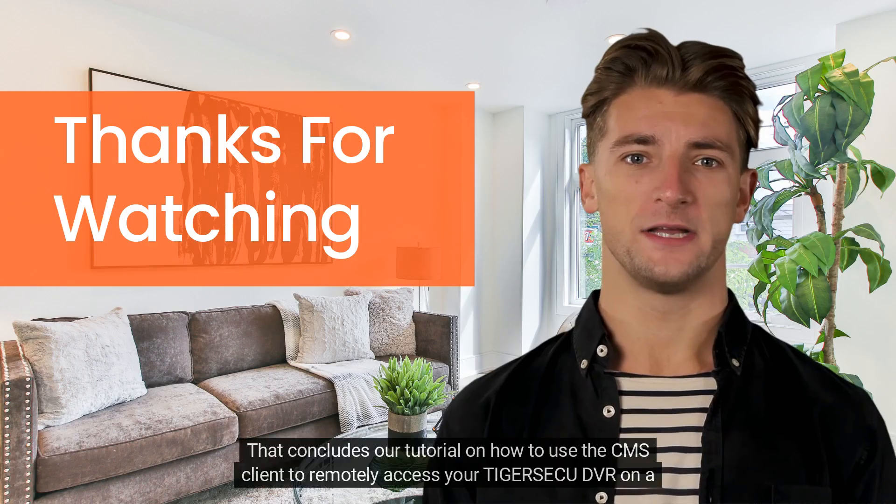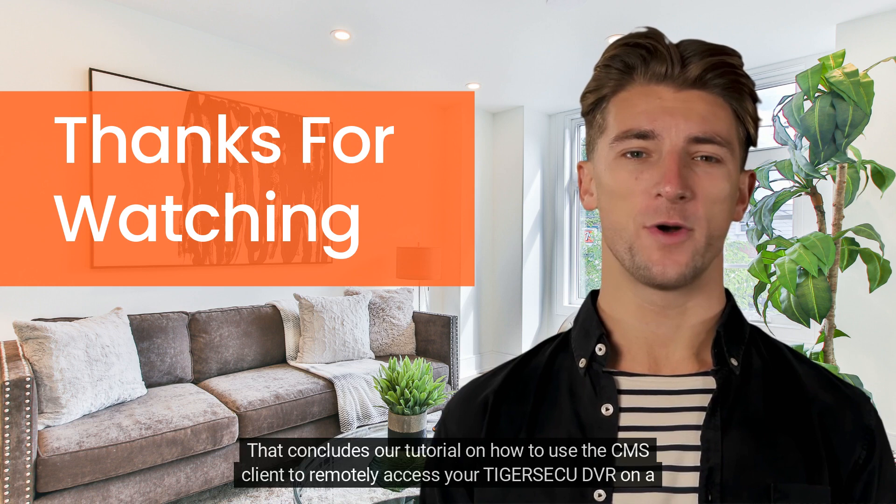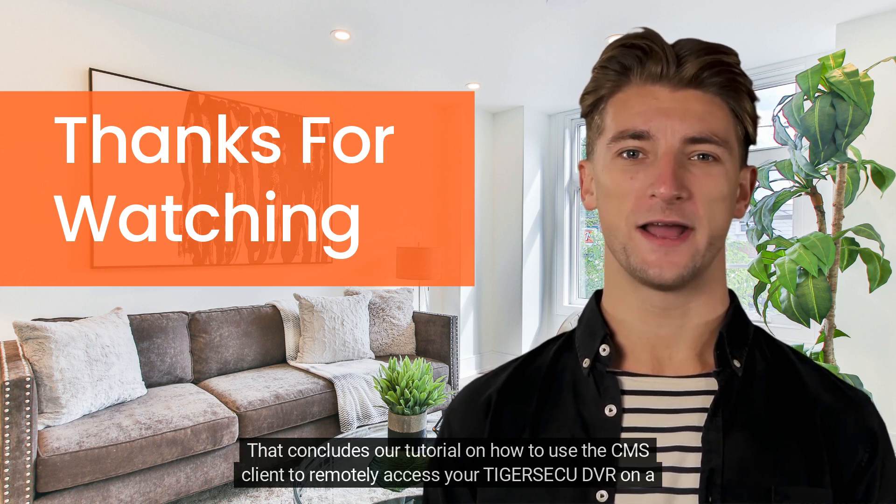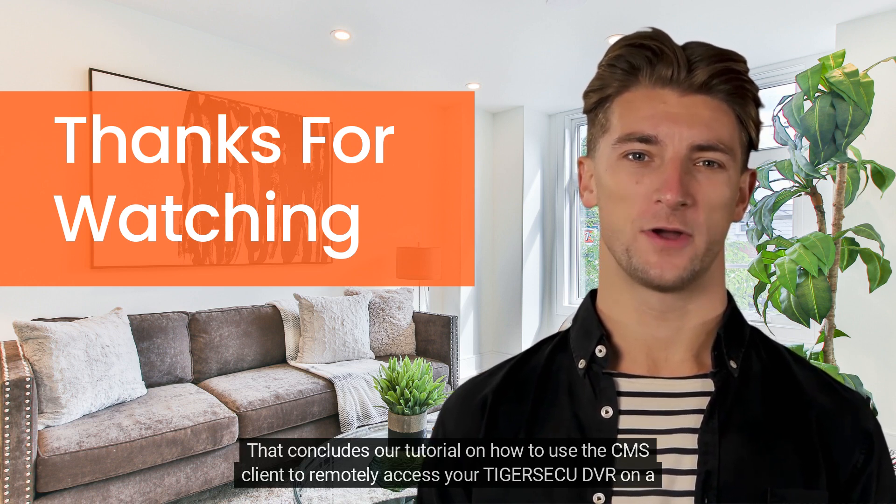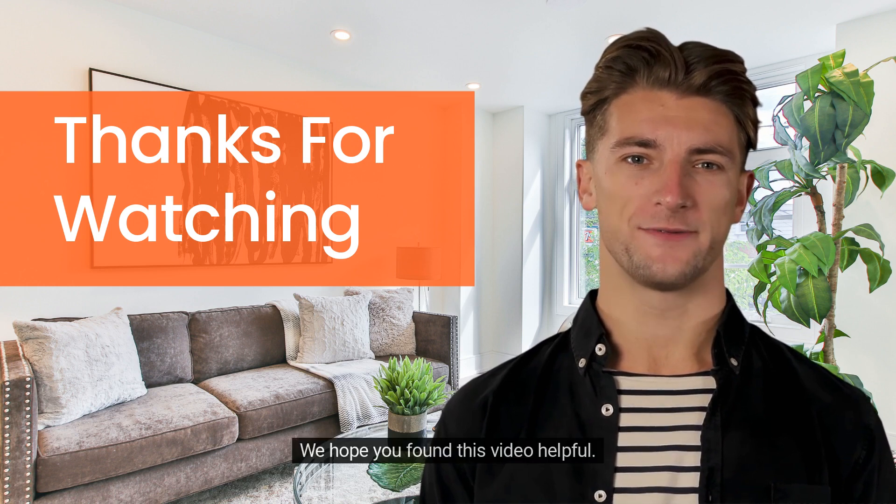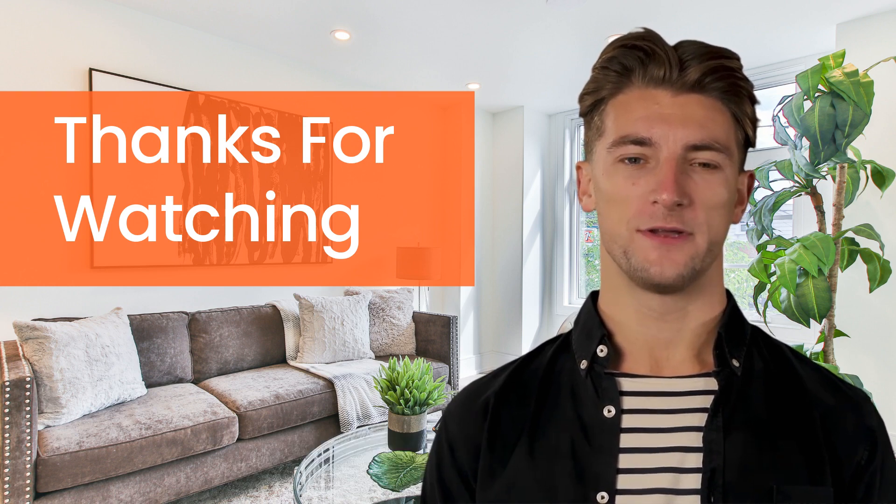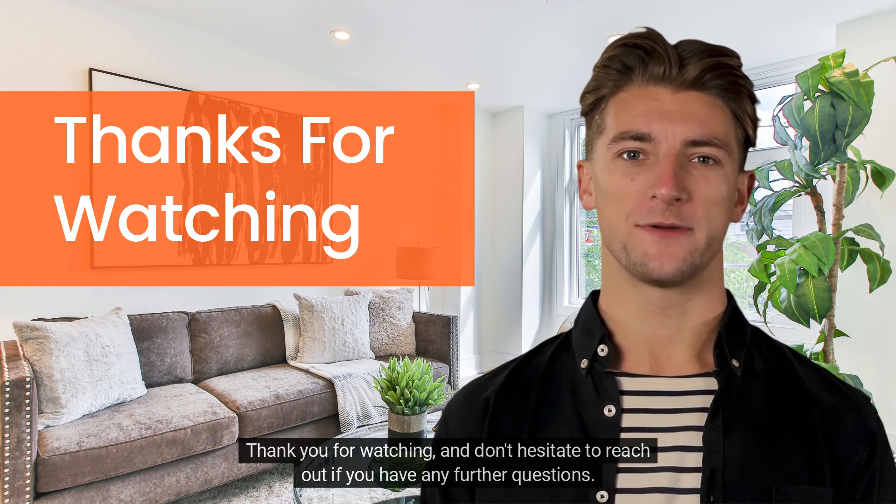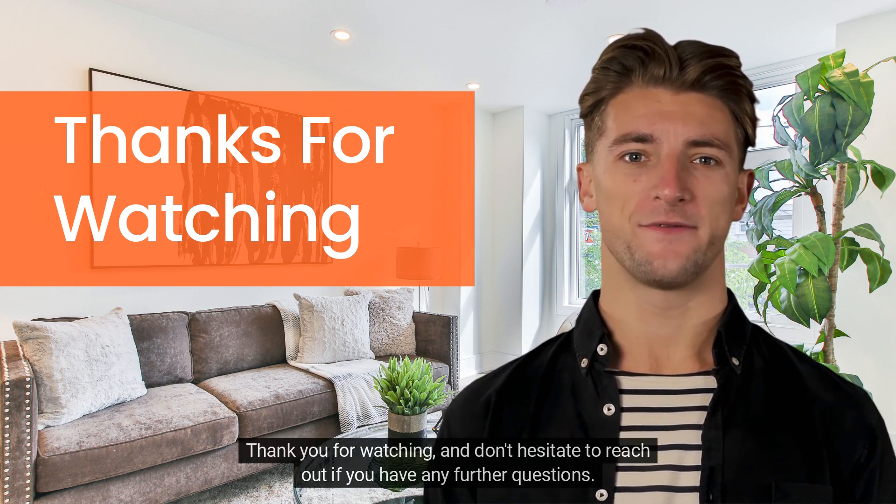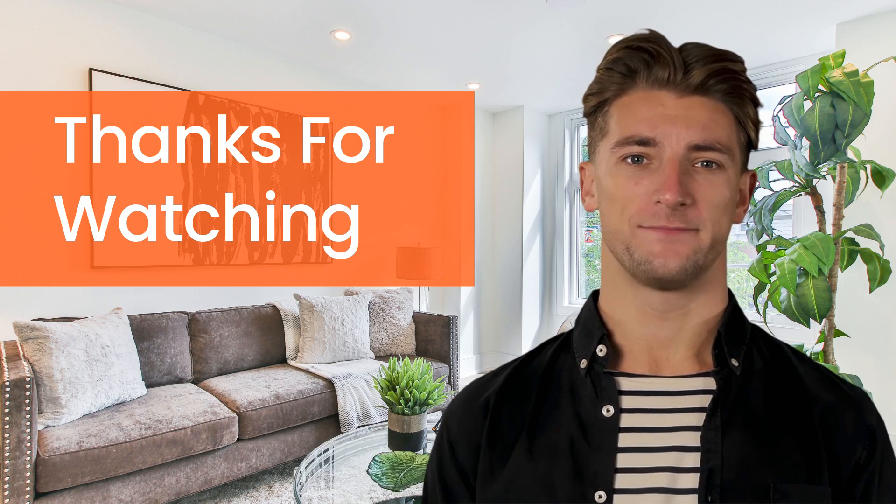That concludes our tutorial on how to use the CMS client to remotely access your Tiger Seku DVR on a Mac. We hope you found this video helpful. Thank you for watching, and don't hesitate to reach out if you have any further questions.